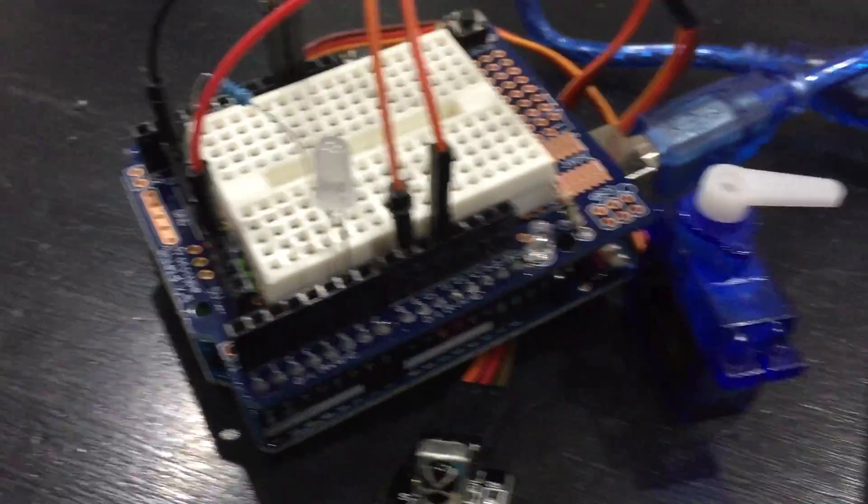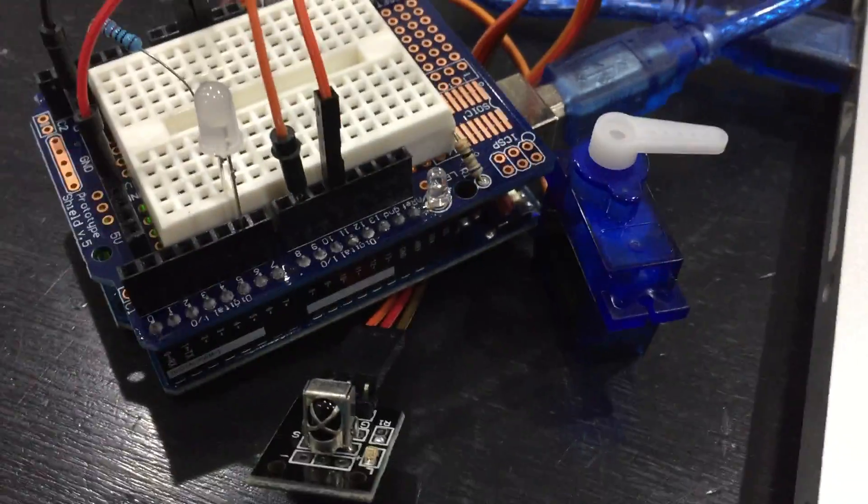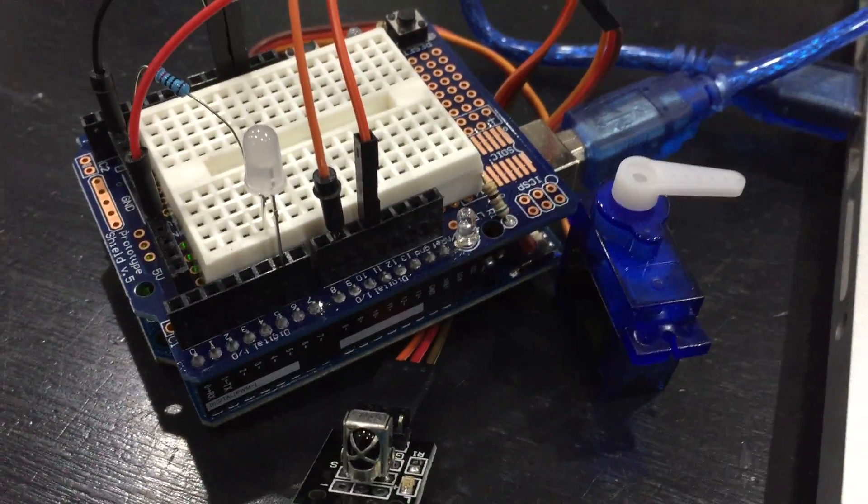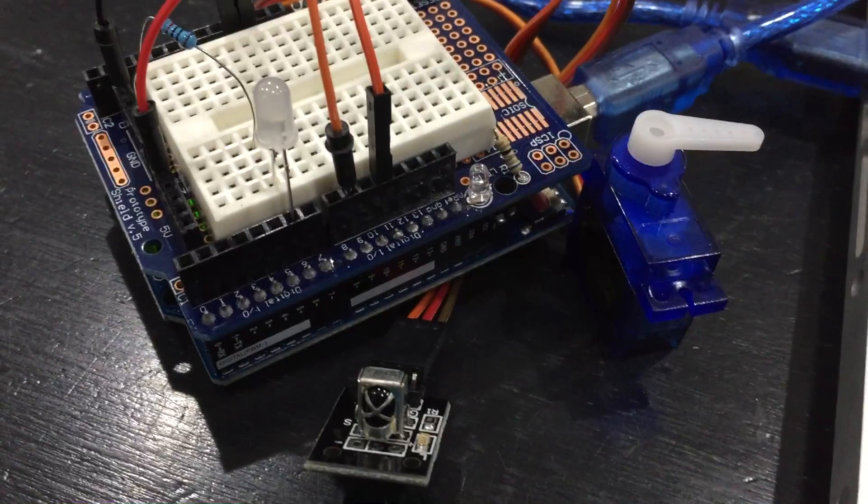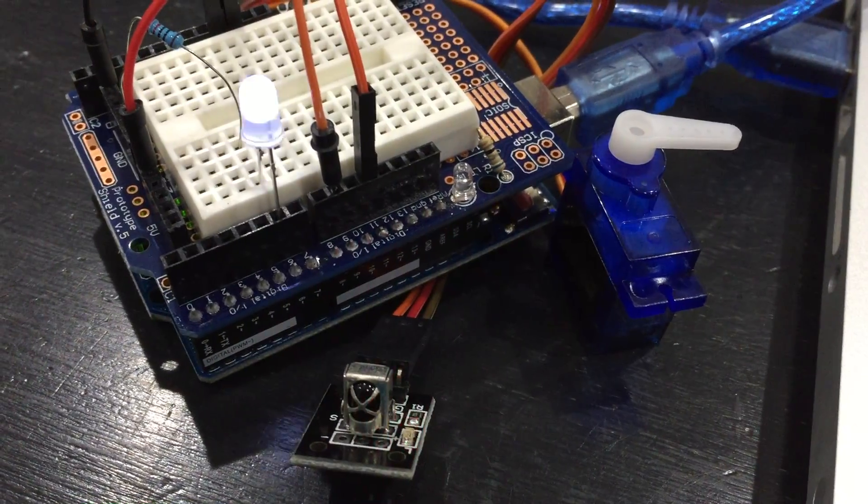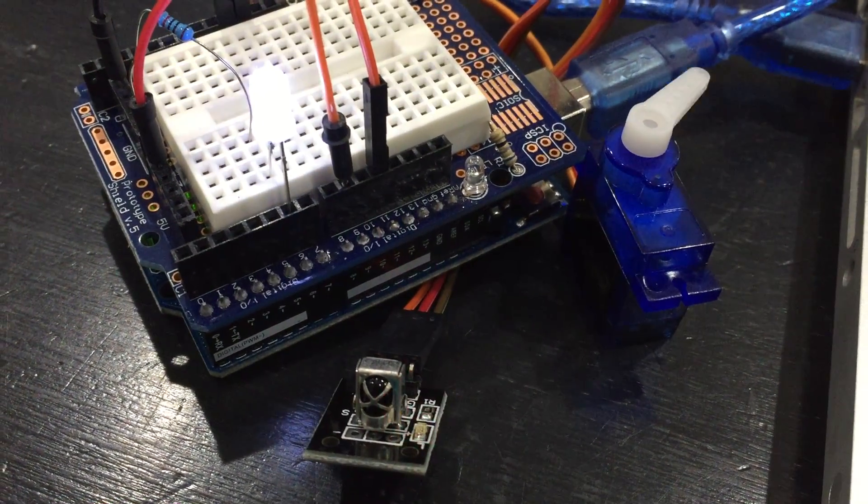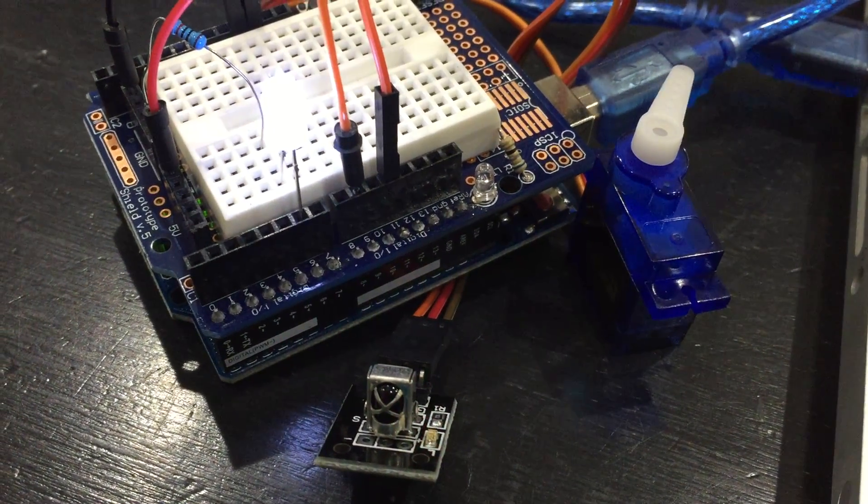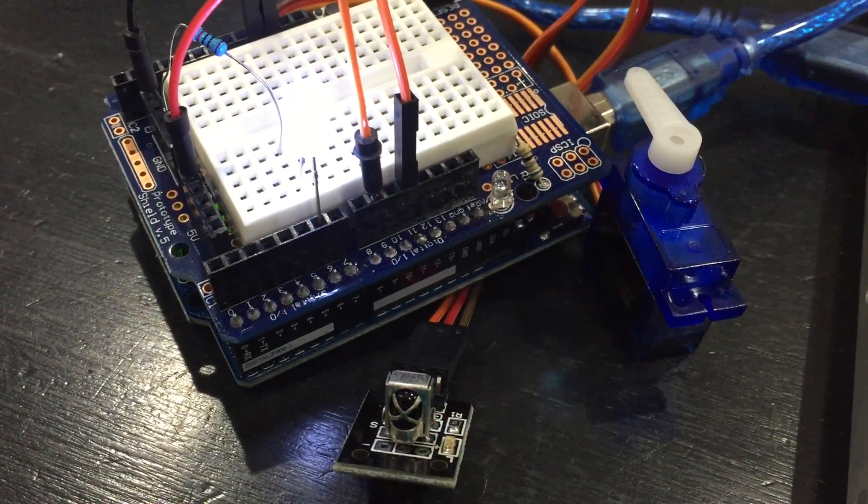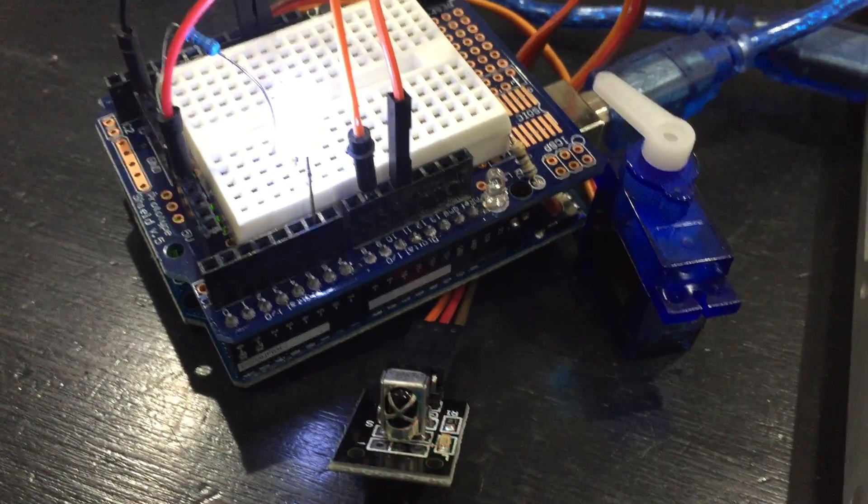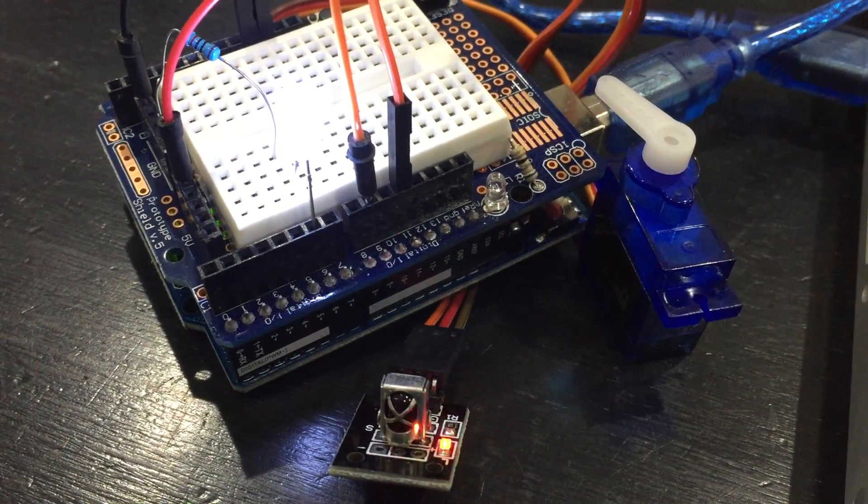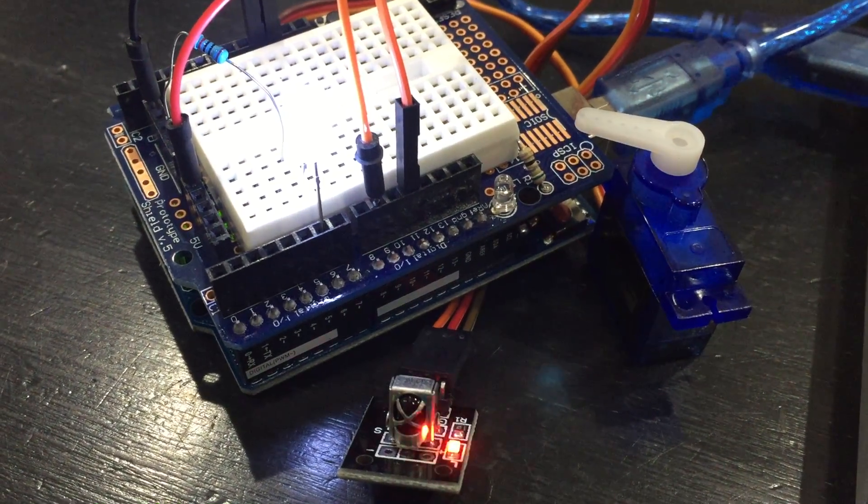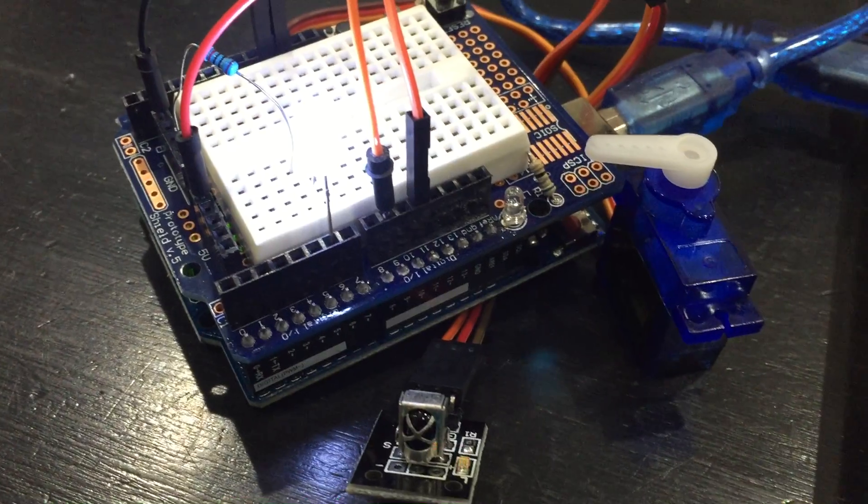you can see how the LED changes and the servo changes with position. So here is 0, then 1, 2, 3, 4, 5, 6, 7, 8, 9.